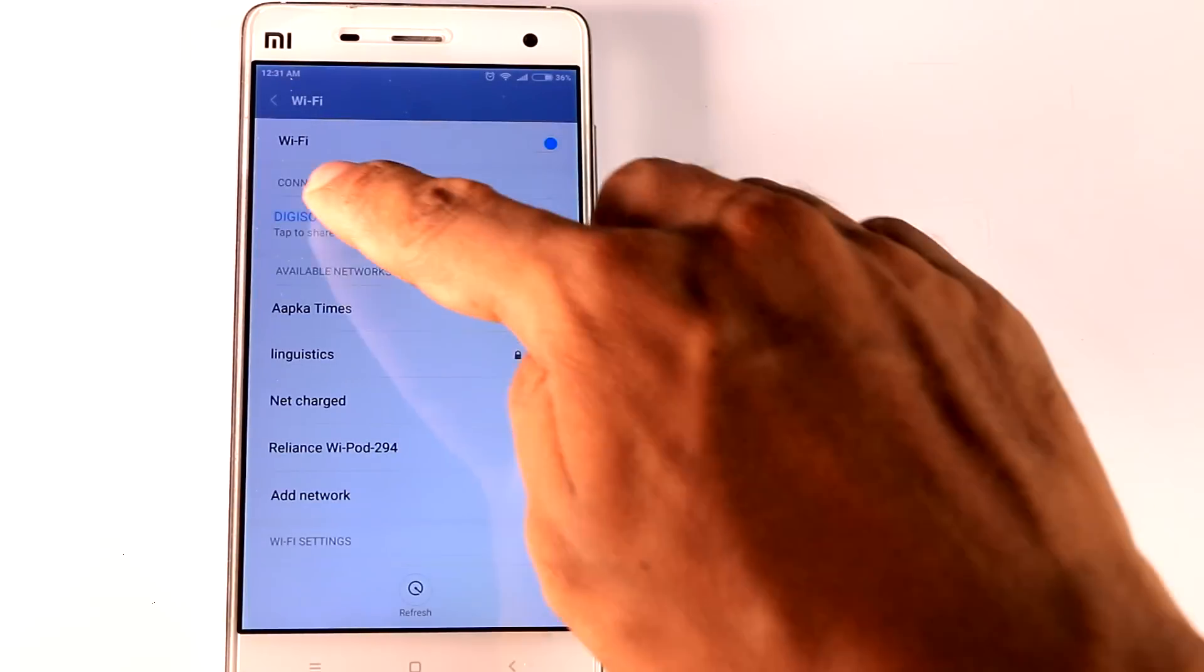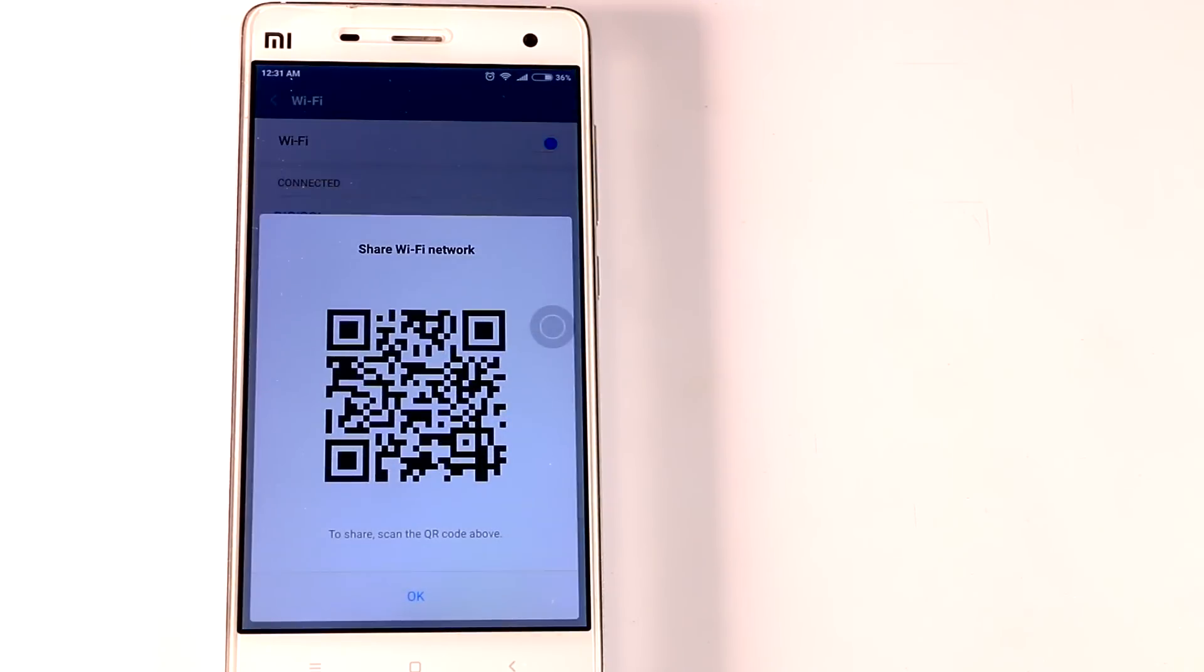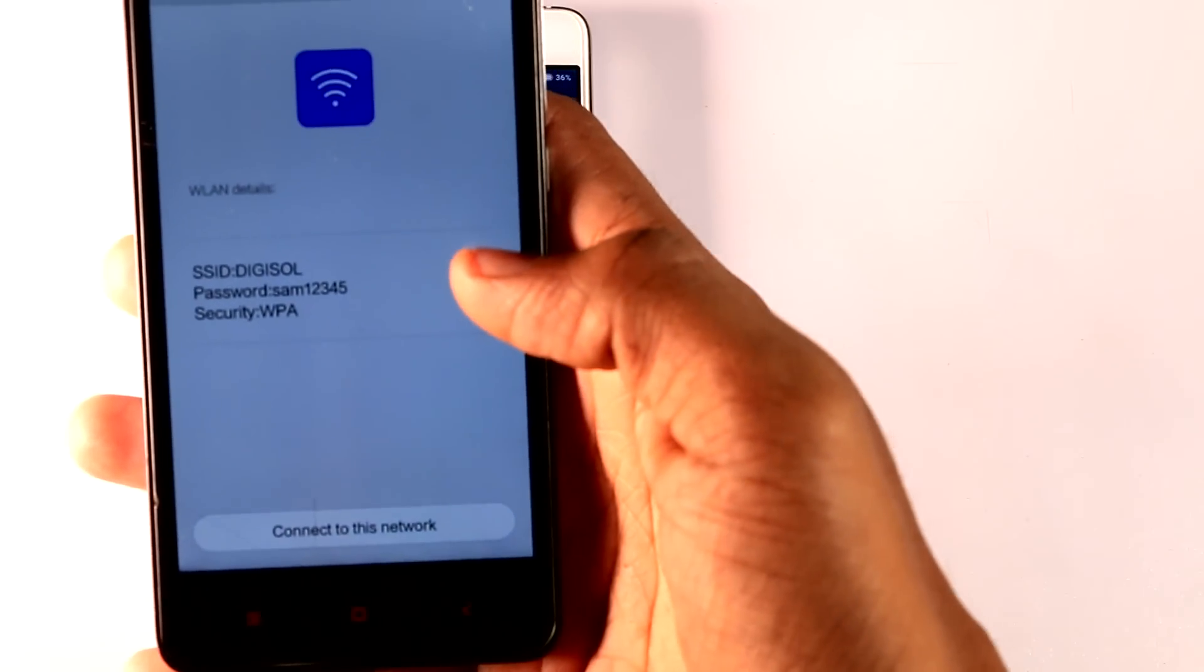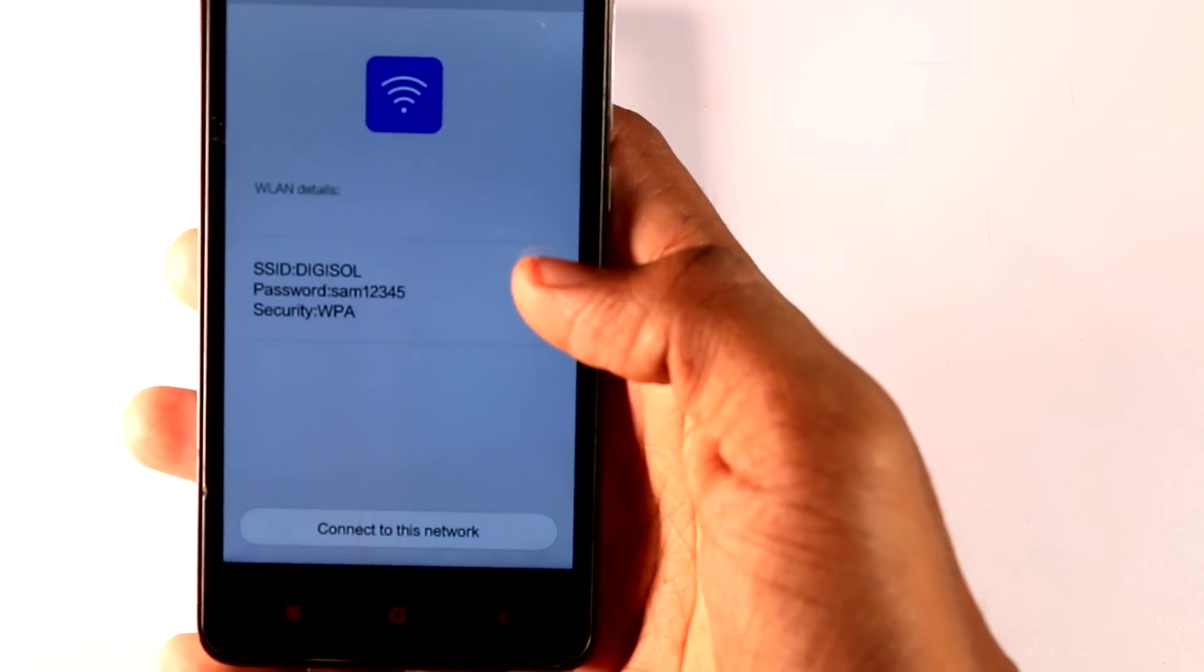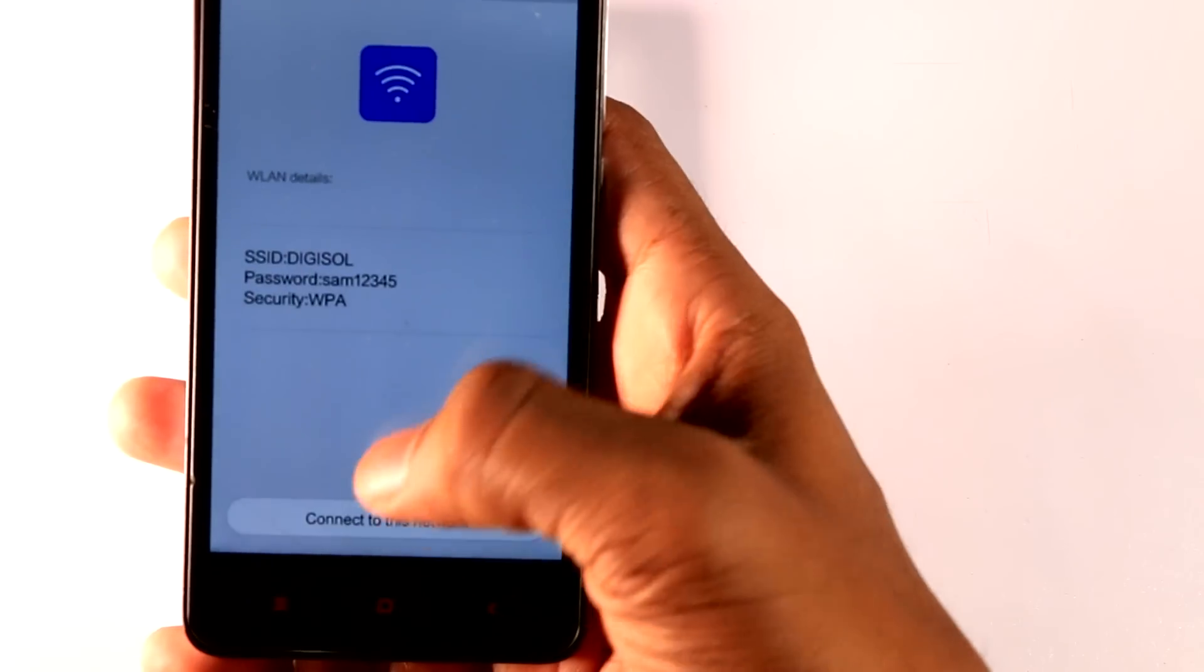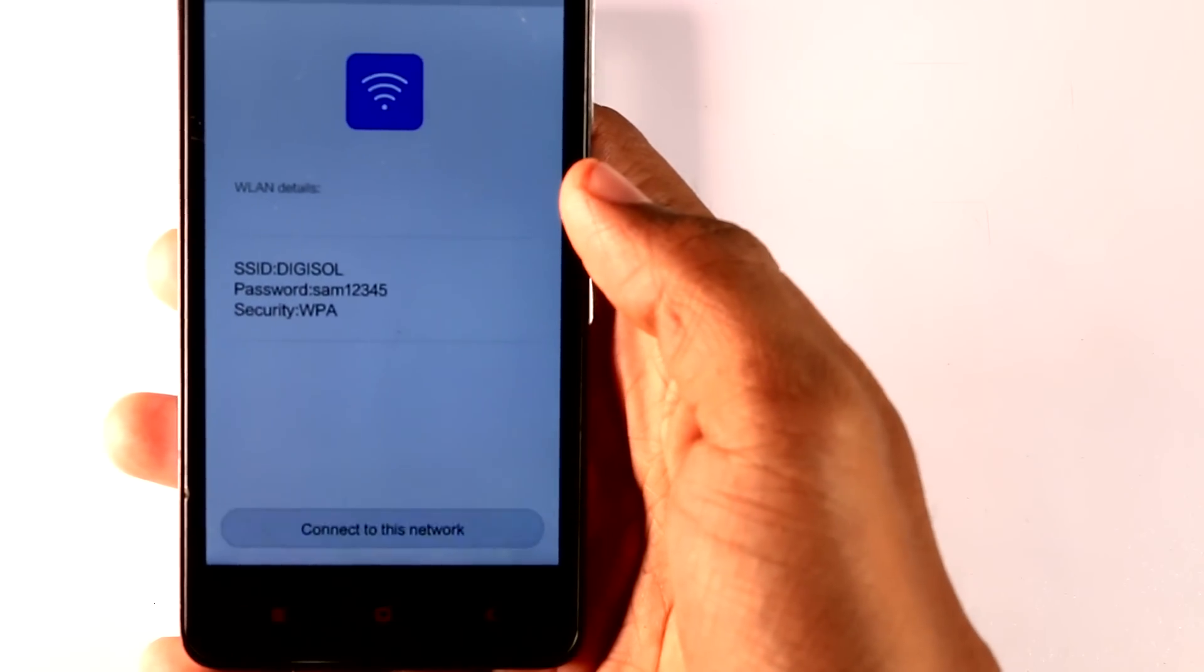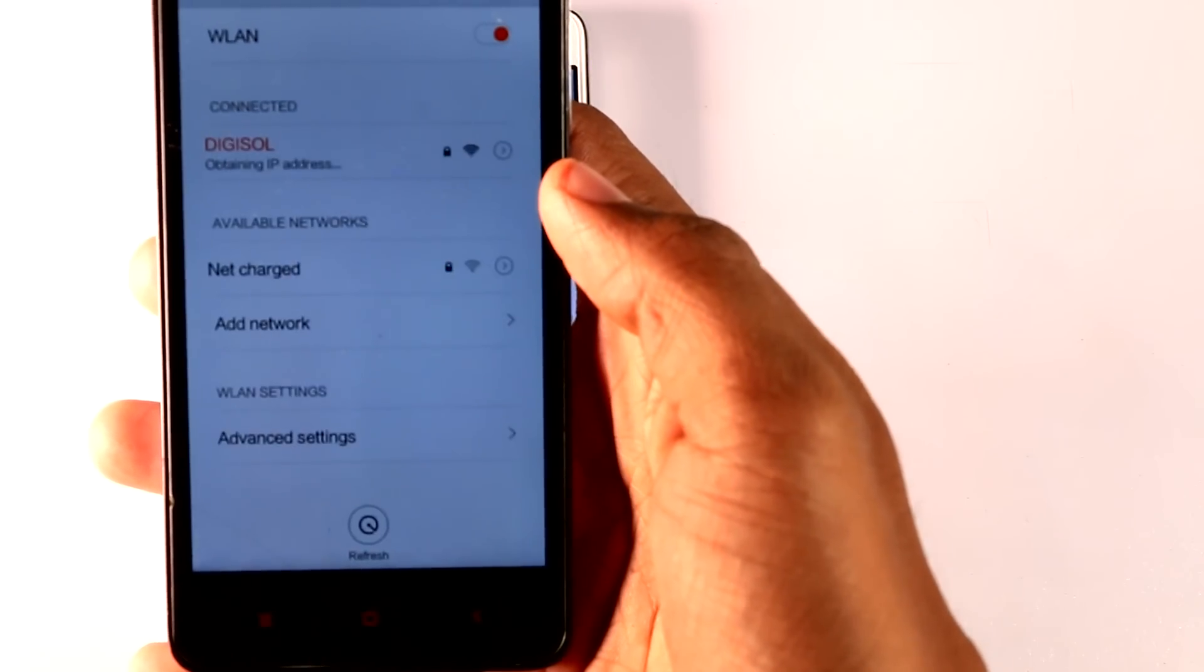But in MIUI there is an easier way to share your WiFi network via QR code. Plus all Xiaomi devices have a QR reader integrated into the camera app. So you can simply activate the camera, point it at the QR code and you are connected. It's as simple as that.